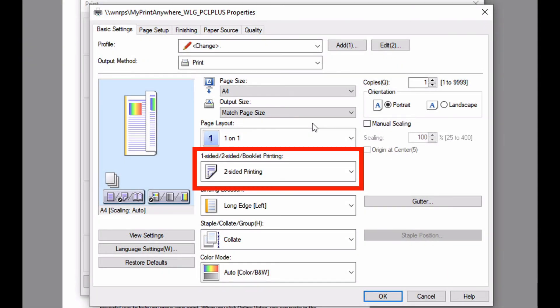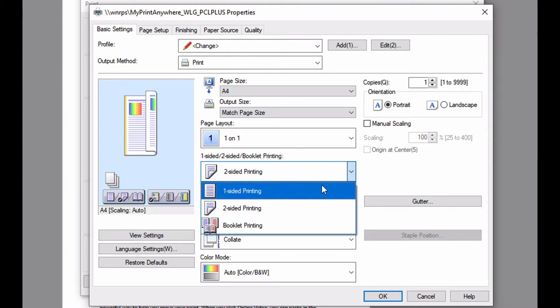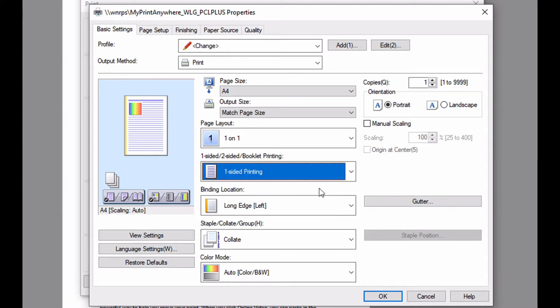If the job contains multiple pages, then the printer will output these as double sided. If I wanted to change to single sided, I can do that here. Note that the page icon changes, indicating that the job will be printed single sided.